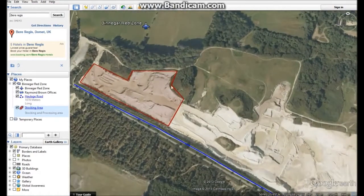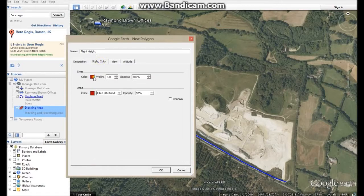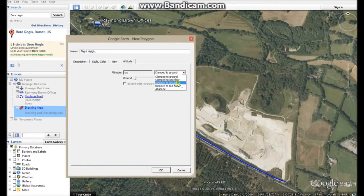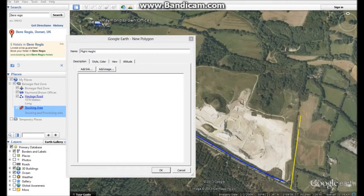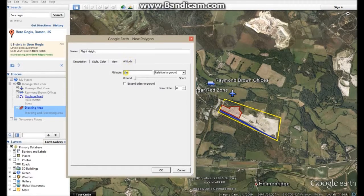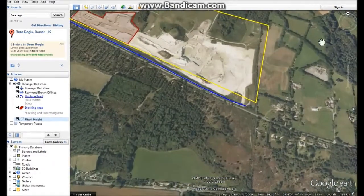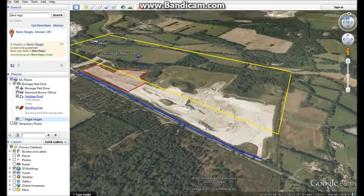Another neat thing you can do is suspend a polygon in the air. I'll just demonstrate that quickly — we'll call this one Flight Height. The drone we're using will fly at a height of 150 meters, so we'll change this to yellow and have it outlined with nothing filled in the middle. Change the altitude to Relative to Ground and put 150 meters in there, then draw the polygon. This gives an idea of how high the drone is going to be flying above the site of interest.